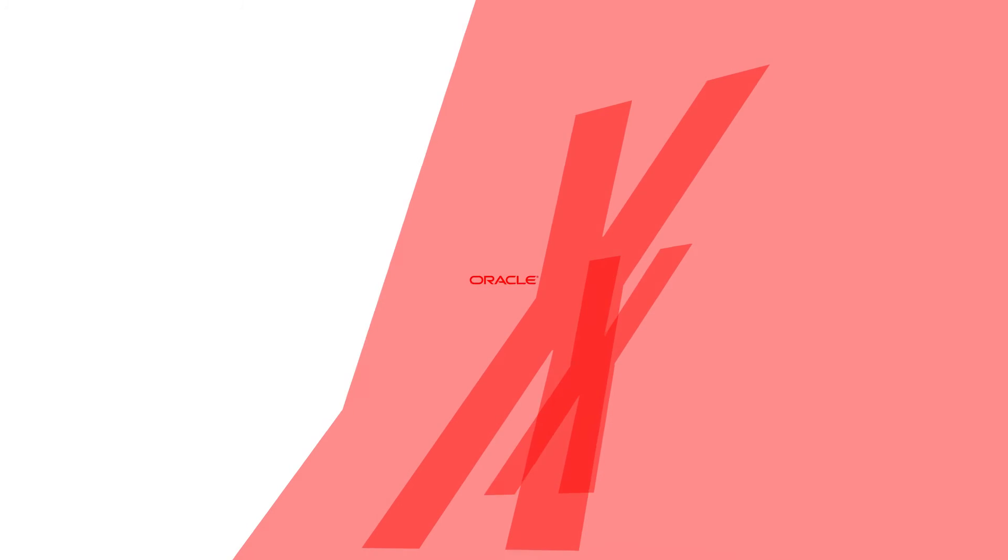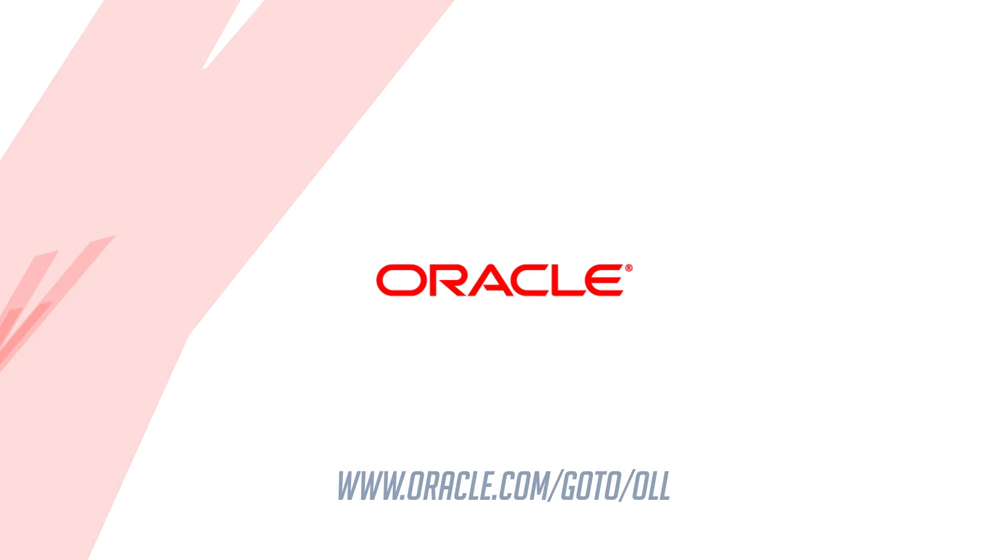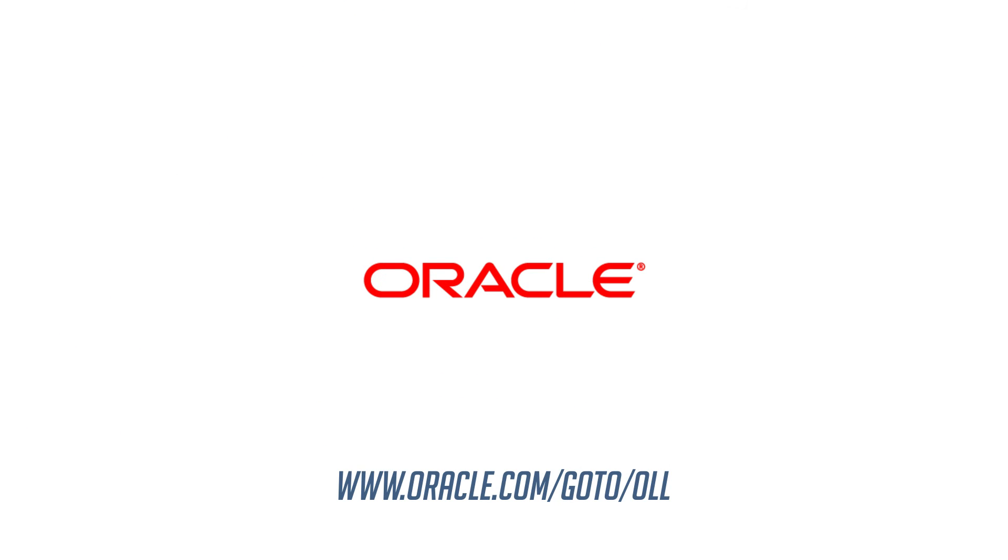I hope this has helped you understand how we can make your life easier with SQL pattern matching. Thank you very much.